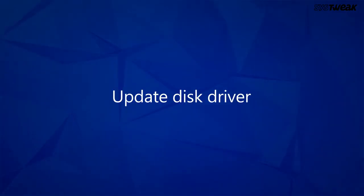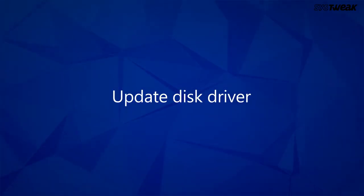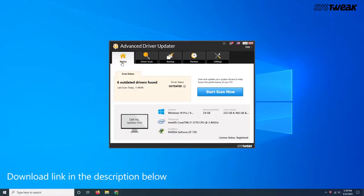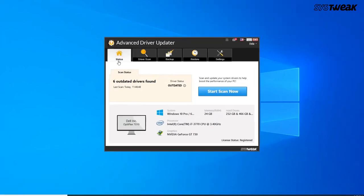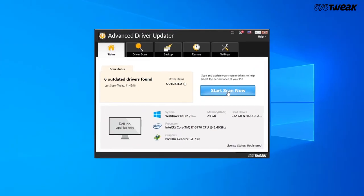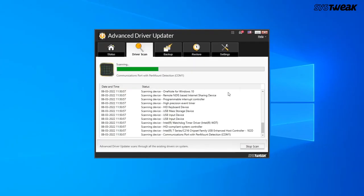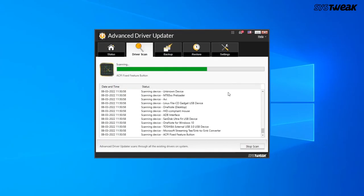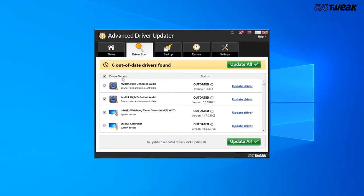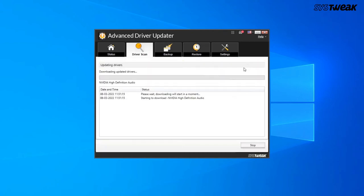Solution 4: Update your disk driver. Using Advanced Driver Updater, you can update the disk driver very easily. Download the tool, click the start scan now button here and it will run through the system. When the list appears, choose the disk drive and click the update driver next to it and you're done.